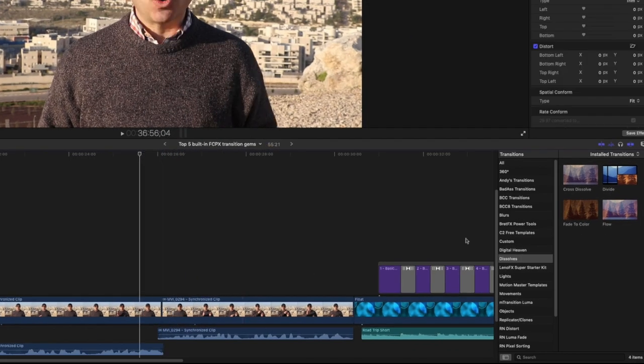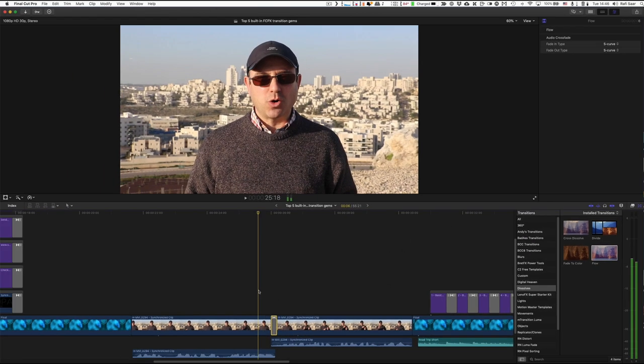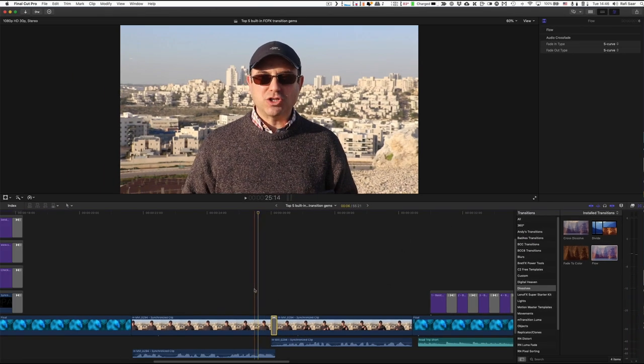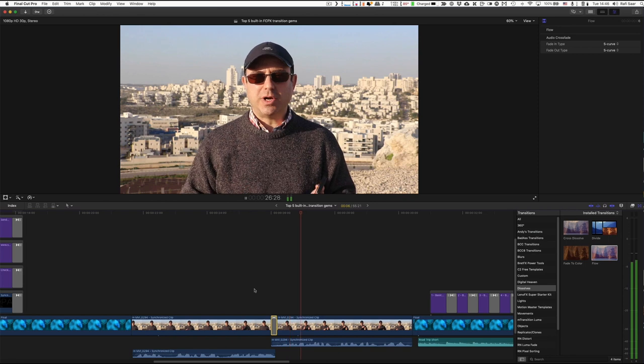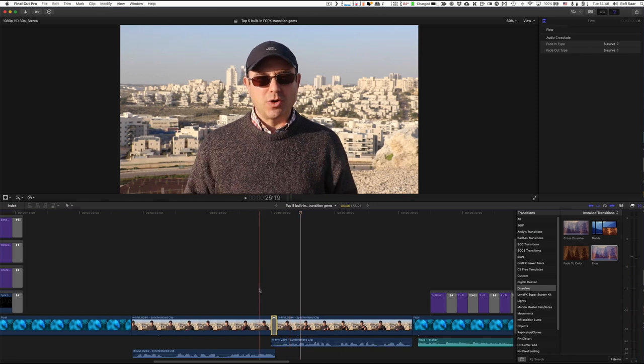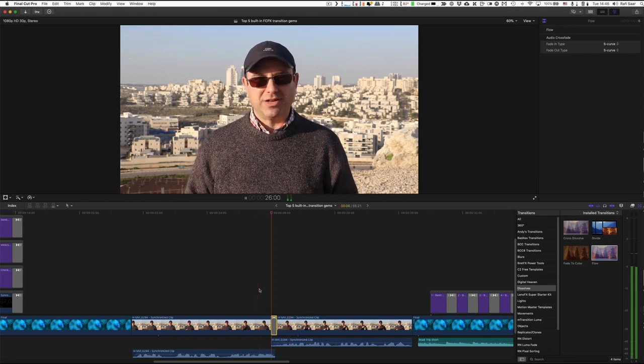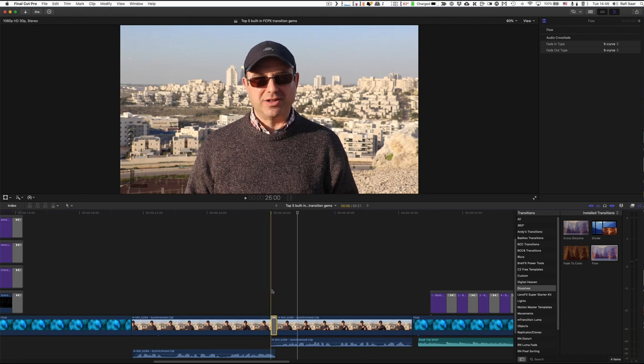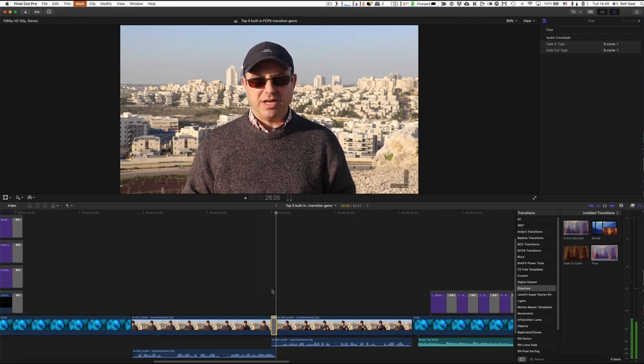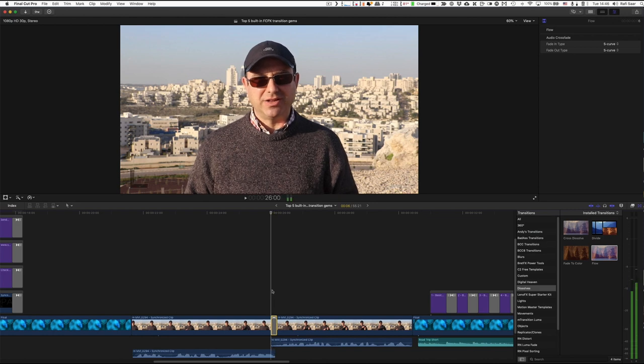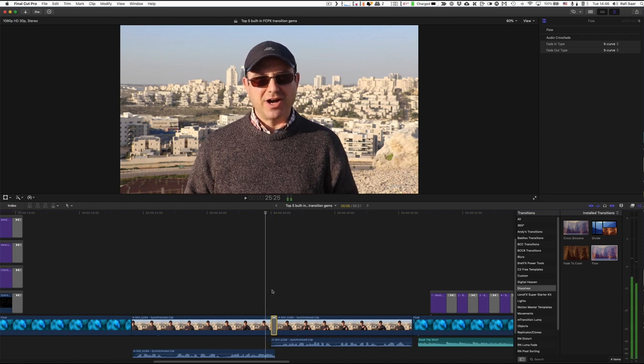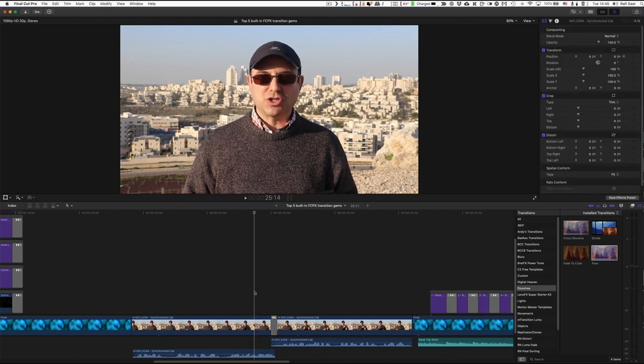Okay. So instead, I'm going to use the flow transition. And now let's take a look. You don't see the cut. Take a look again. It looks as if I'm just moving a little bit backwards. And that's it. But you don't see any cut. You don't see any transition. That's really a lifesaver.